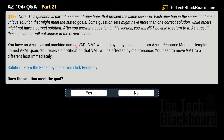Here is the second variation of the same question — question number 133. The question is exactly the same. The solution states: from the Redeploy blade, you click Redeploy. Does this solution meet the goal? Yes — this is the correct solution, and yes is the correct answer.